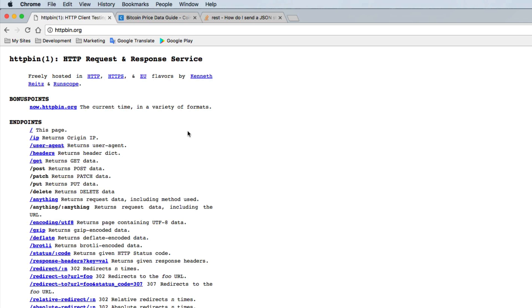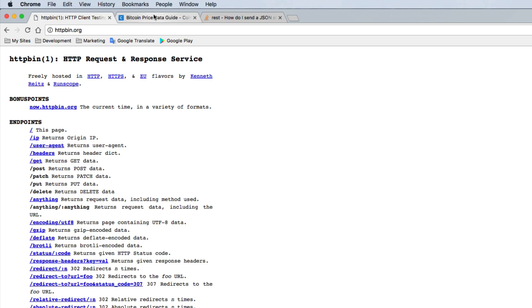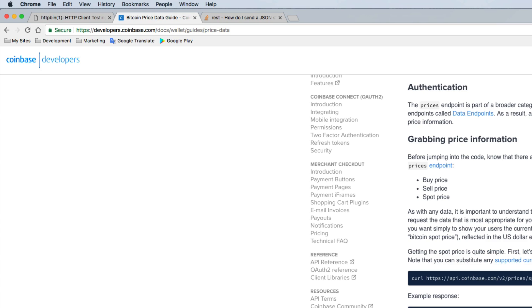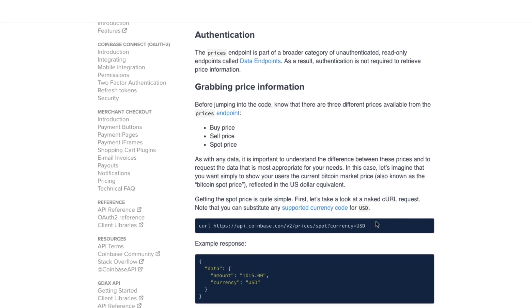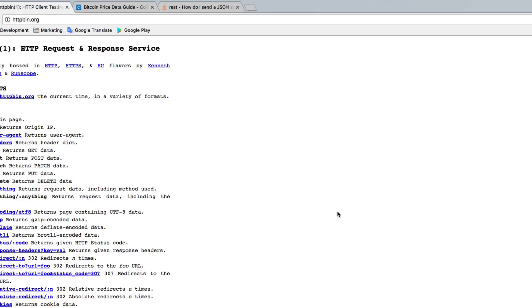You can also find some free API online. For example, for GET requests, I'm actually going to use this Coinbase API to get Bitcoin prices. But it's totally up to you. Just the point of the matter is we want to do a GET request and then we're going to do a POST request because they're very different in setup.